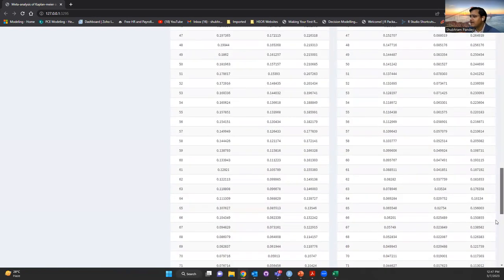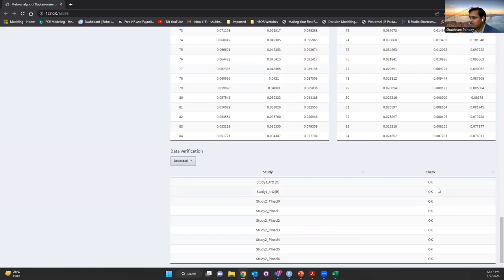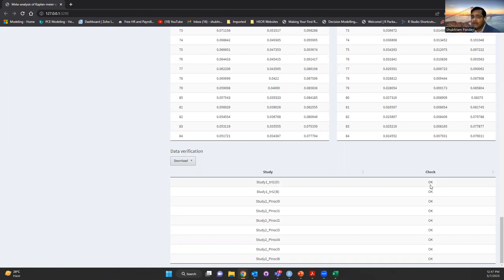At last, there is a data verification table, which tells you that all the studies included are found to be OK and are included in the analysis. The reason for this is that, for example, if there is some problem in the data — like a negative sign at the time point, or in the event column some additional number or text — then that study will be dropped from the analysis to avoid any errors in the app, and you will find it marked as 'not OK'. You can check that error message and resolve it.